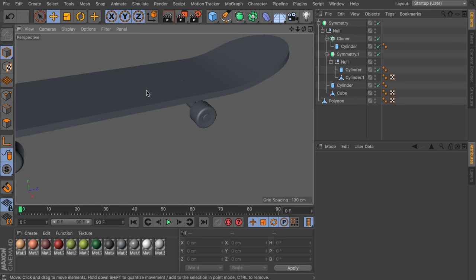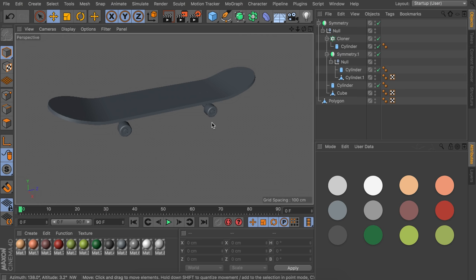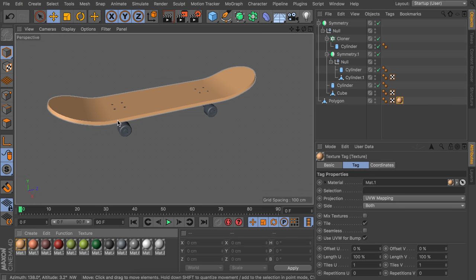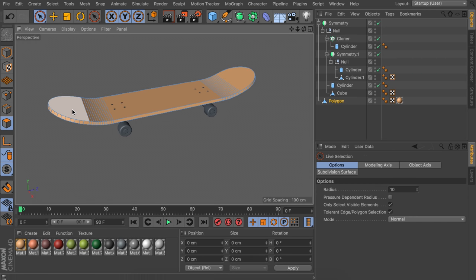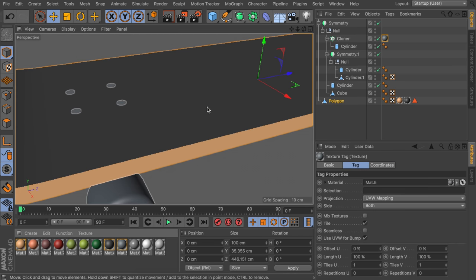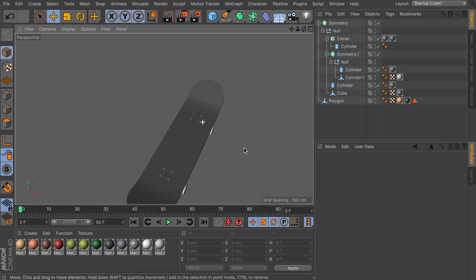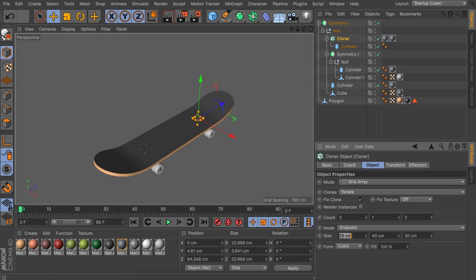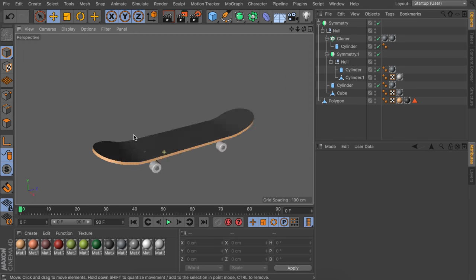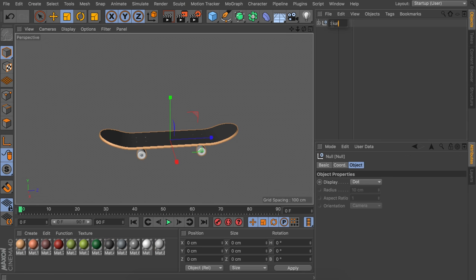Now let's add colors to finish the skateboard. I have a palette in my material manager and will show hex colors on screen — these are default materials with just the color changed. For the board use the brightest skin tone color; select the top polygons in polygon mode and drag the darkest material onto them. Use gray for the bolts and white for the wheels. Group everything together and call it 'skateboard.'